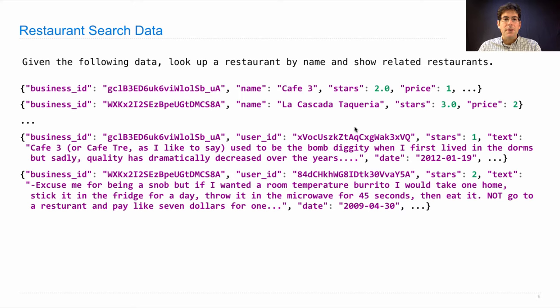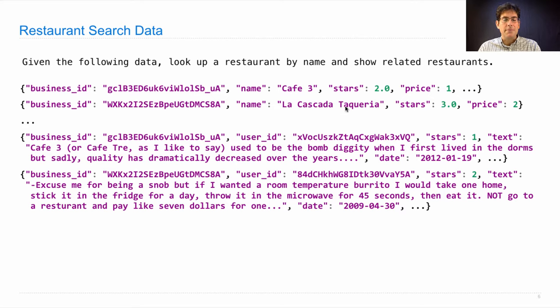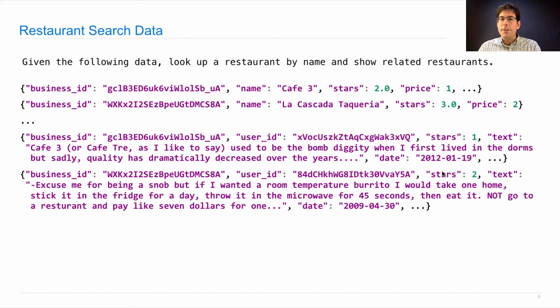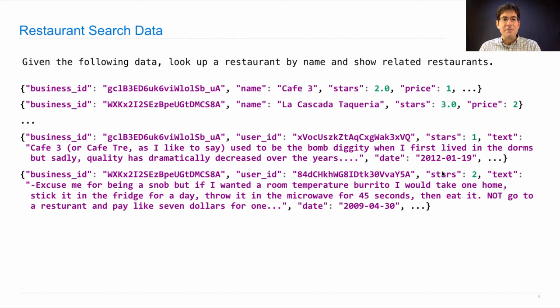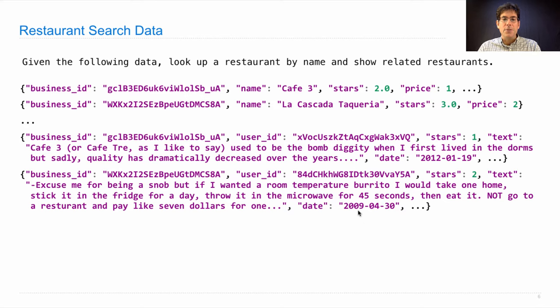Here's a review for a different business. This business ID matches the one for La Cascada Taqueria. And user 84d gave two stars to La Cascada Taqueria, saying excuse me for being a snob, but if I wanted a room temperature burrito, I would take one home, stick it in the fridge for a day, throw it in the microwave for 45 seconds, then eat it. Not go to a restaurant and pay like $7 for one, said this user in 2009.